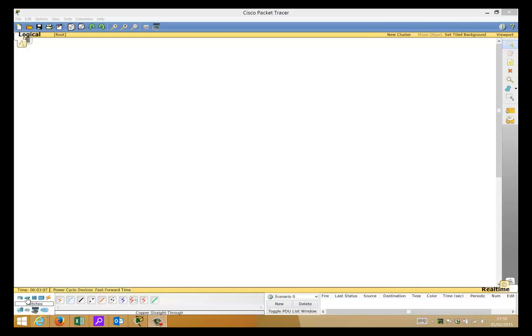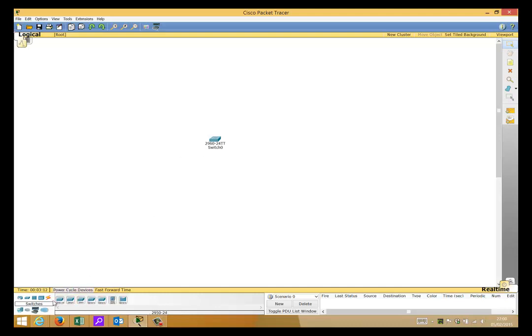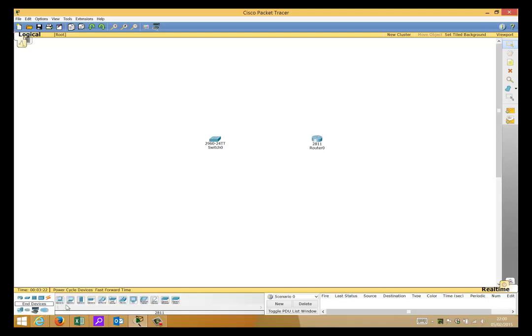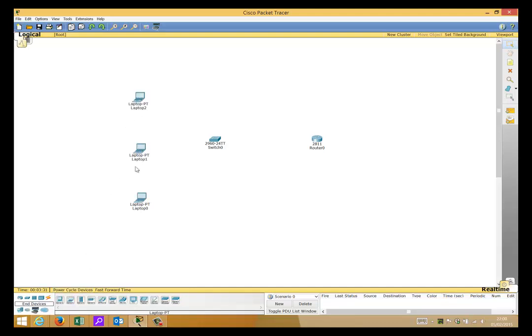So what we want to do first is pick up a switch. I'll choose a 2960, and then I will pick a router and then I'll choose three end devices, so we'll just pick three laptops.